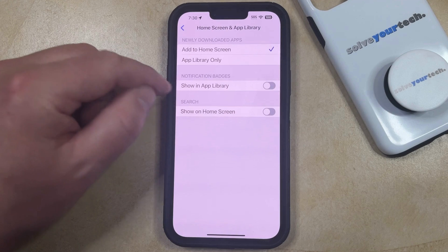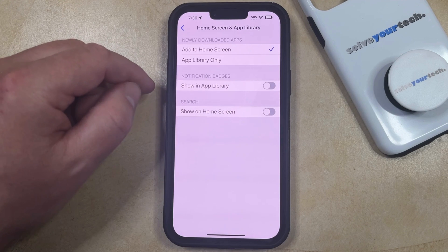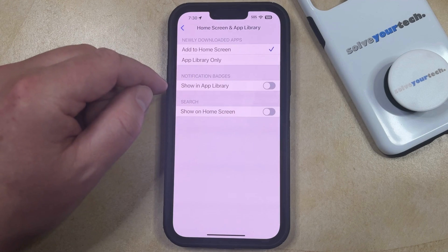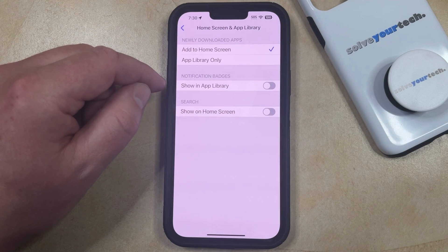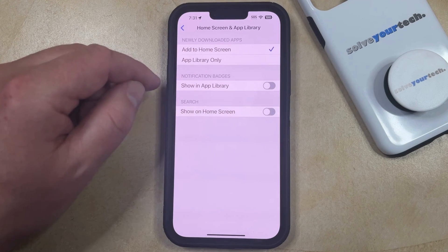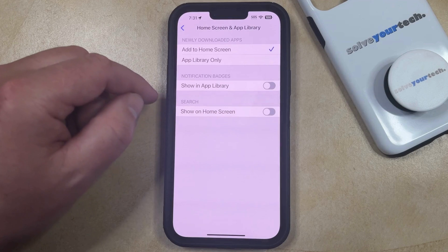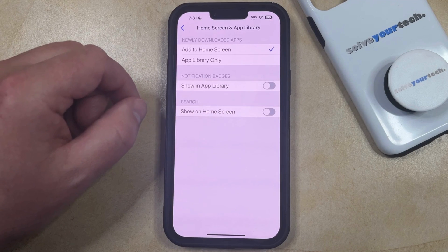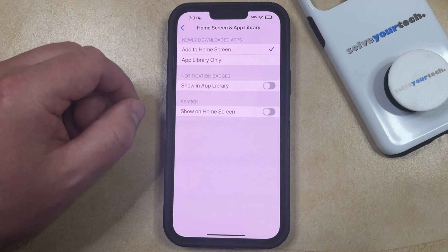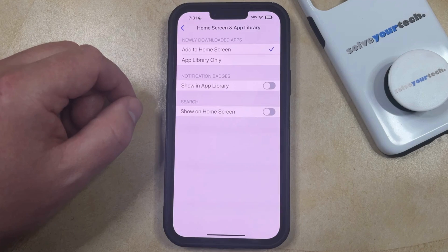Additionally, you can choose whether or not the notification badges are shown on your apps in the app library. The notification badge is the little red circle with a white number inside of it that will sometimes appear on an app icon when you have a notification.